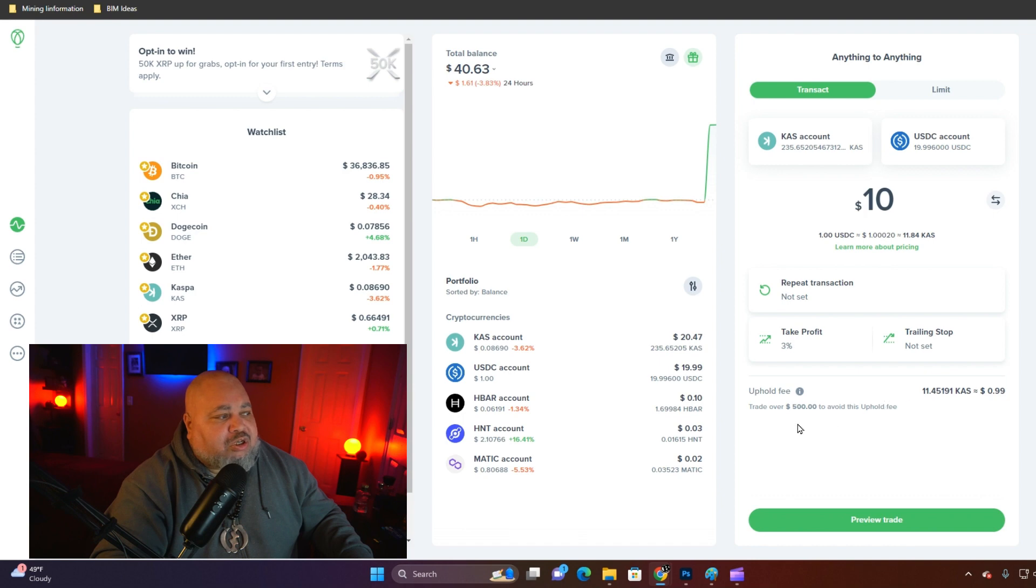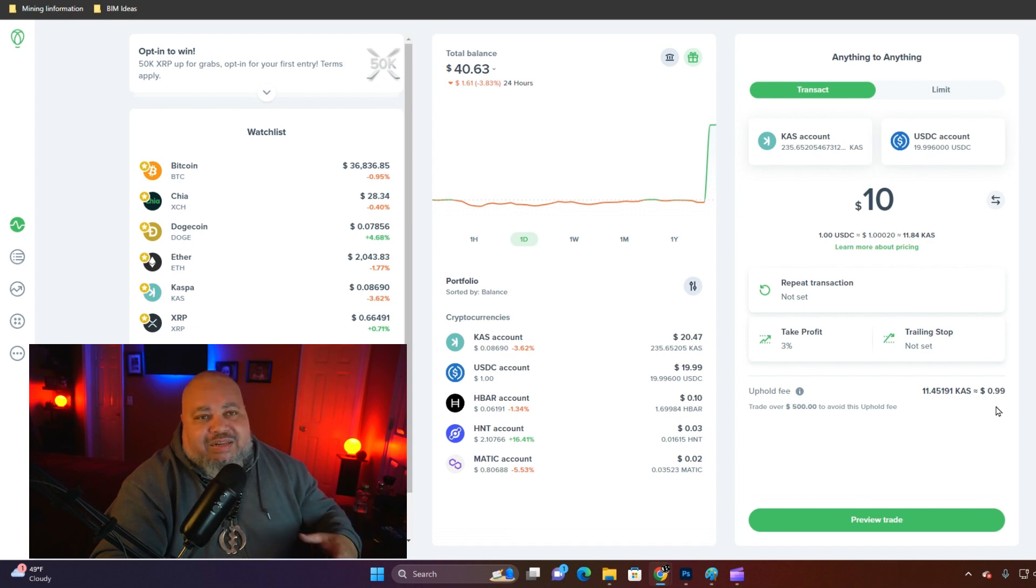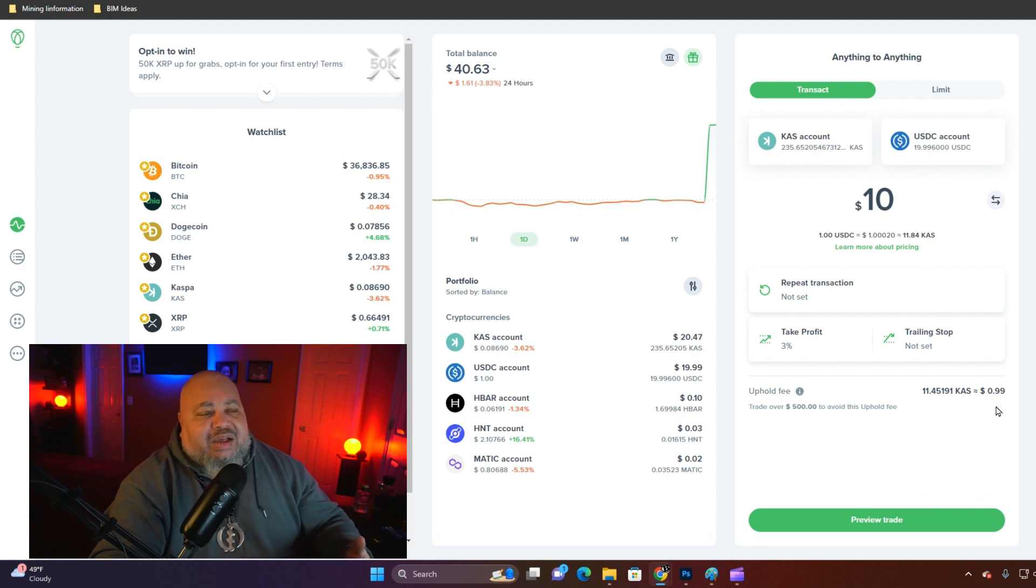Uphold charges you a fee of 99 cents for any trade that is below $500.